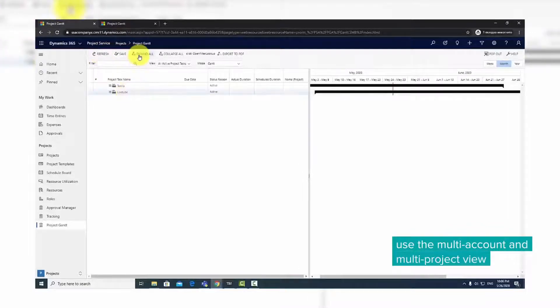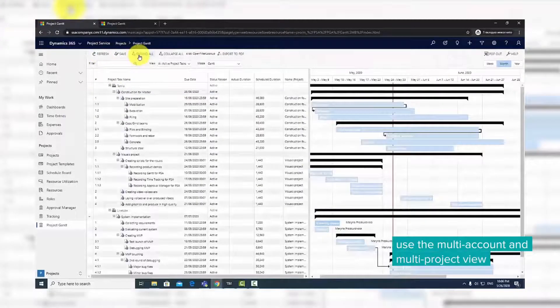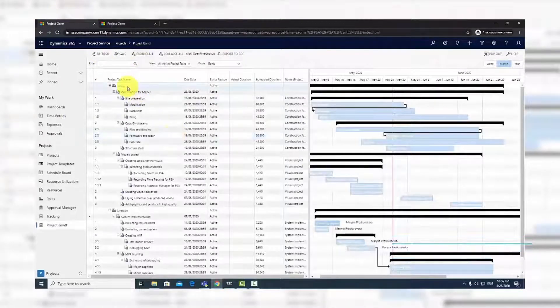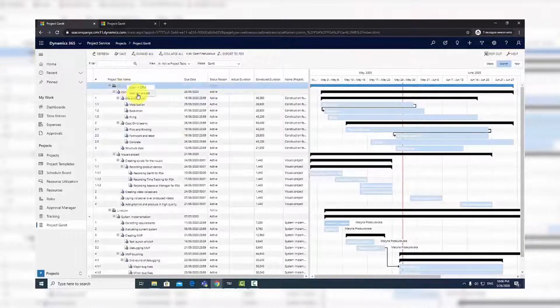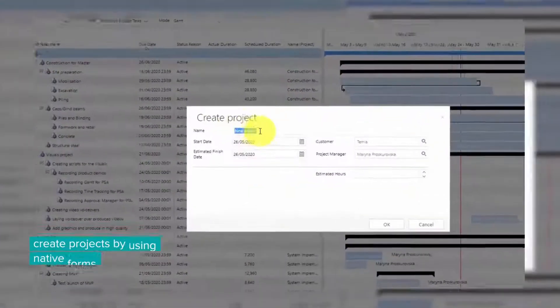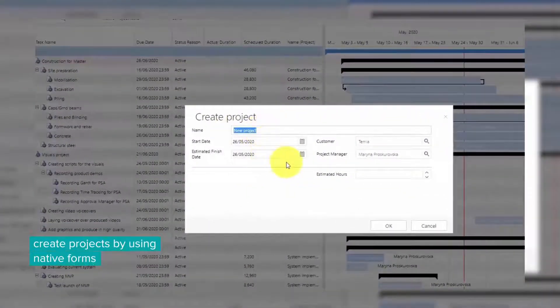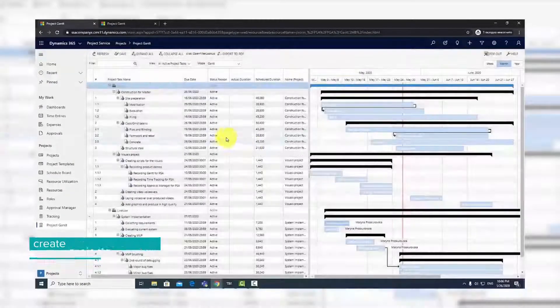To add a new project, select the desired account and open the context menu with a right-click. Fill out the initial project form. You can add more detailed information later.